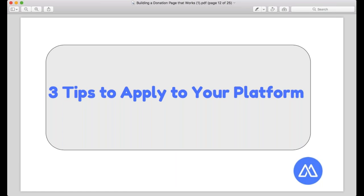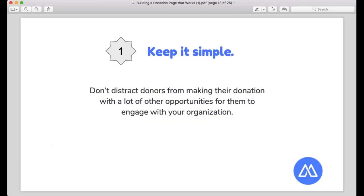Now let's talk about three things you can apply to your donation page. First, keep it simple. Don't distract your donors from making a donation with too many other opportunities to engage — an upcoming event, a volunteer opportunity, planning your fall gala. That's four different opportunities, which can be really overwhelming for someone who just wants to give. Make it easy: tell them 'here's how you can help right now — give five dollars towards X, which will provide 10 meals for neighbors in need.'